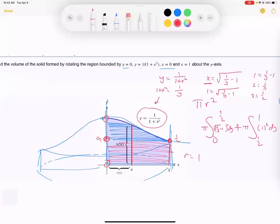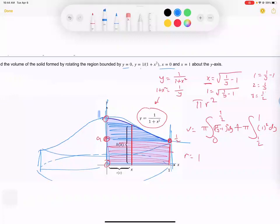So this problem is actually kind of doable, but it took a lot of steps and we had to split it into two integrals because this r here was different from this r over there. But if you did this using cylinders — let's just take the cylinder they already have.